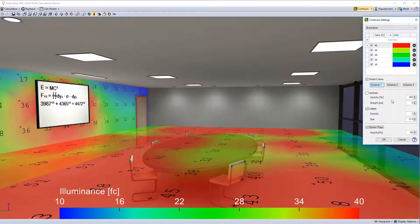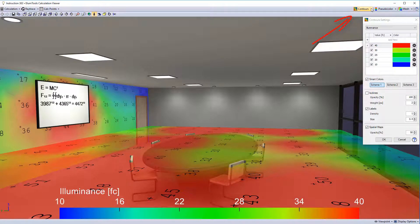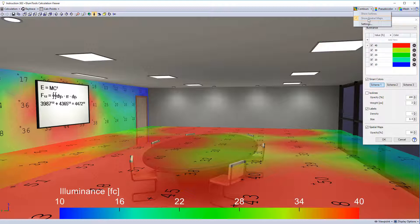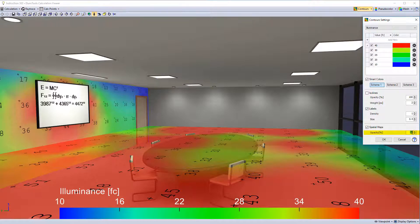You can enable them directly from the menu. Show spatial maps. Or from within the settings dialog. You can adjust the transparency of the spatial maps if you like.